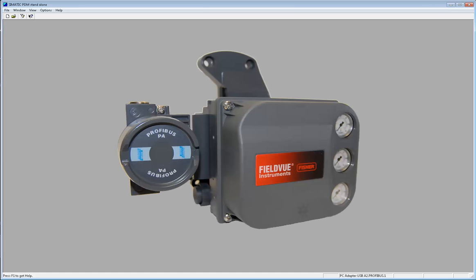We will start a new project in the PDM and get the DVC connected and online. To begin, click File and then New.